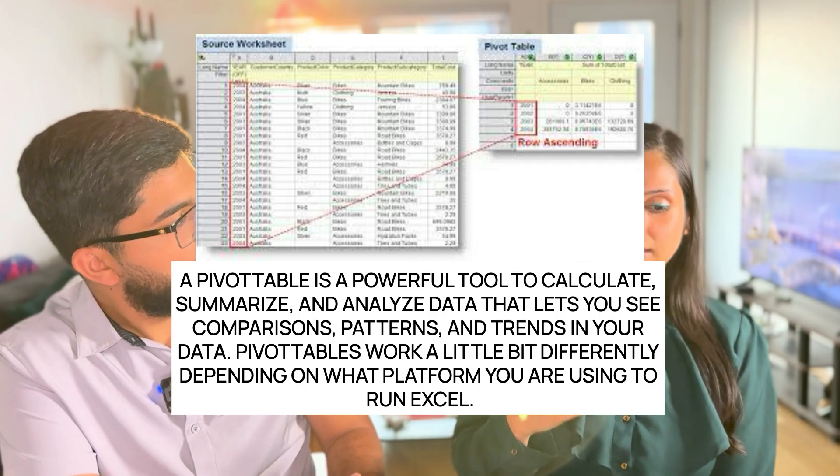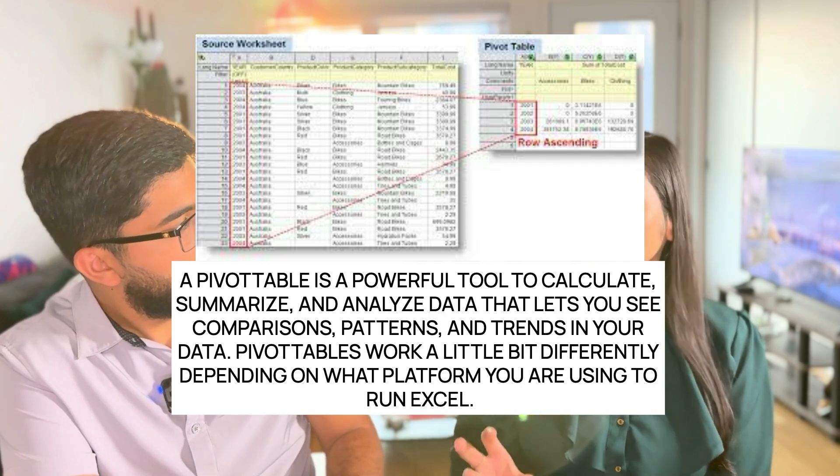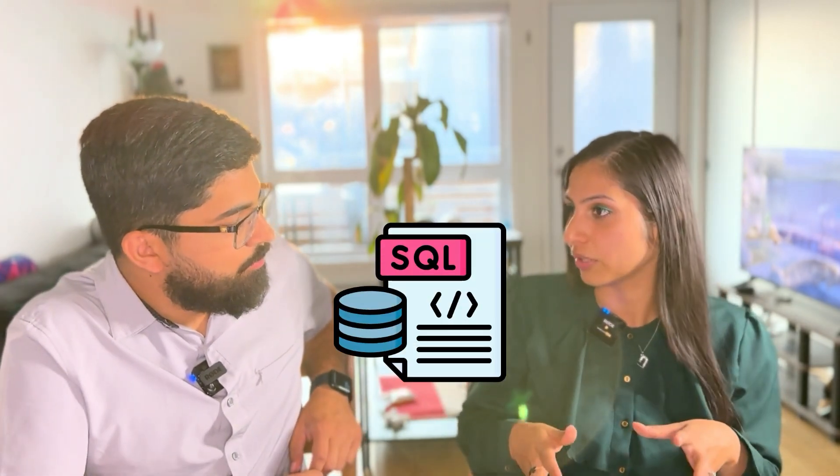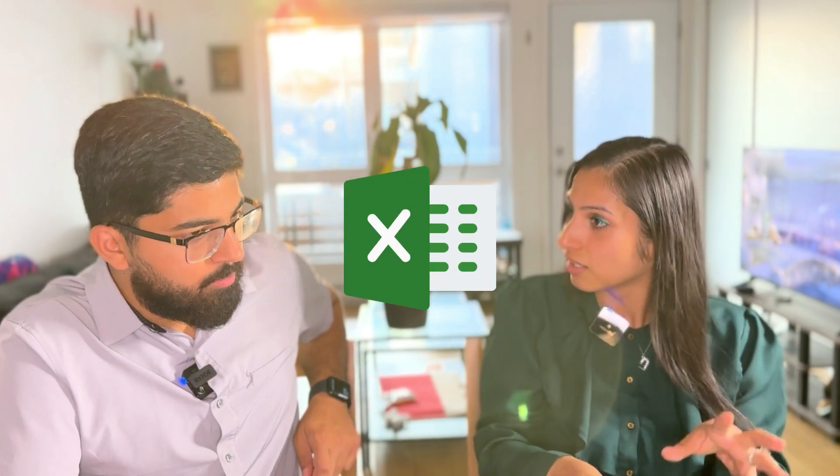Is that you can use pivot tables to basically query your data. For example, in SQL, you have databases, right? You have tables and relationships between tables and you use the SQL query language to query the data. Similarly, in Excel, you can use, there's various different ways to query the data and pivot table is one of them.